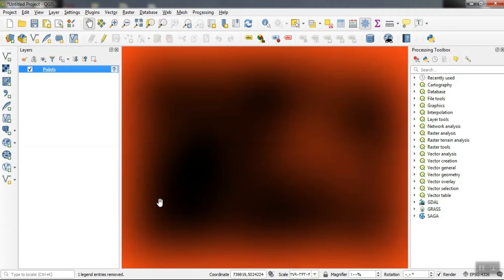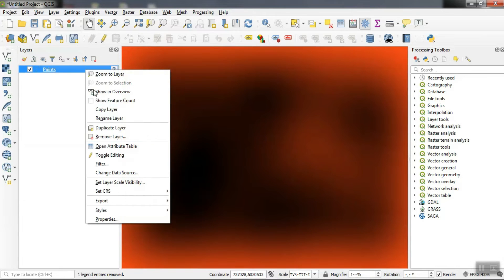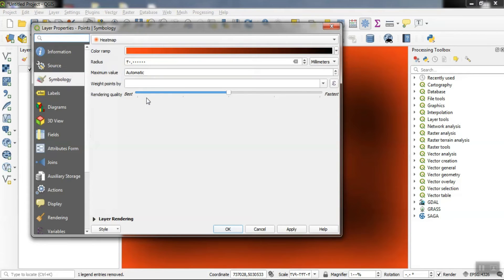It can be seen that the darker parts indicate the concentration of points in that area, while the red parts indicate the scattering of the points. By changing the radius and the unit, it is observed that the results also change.